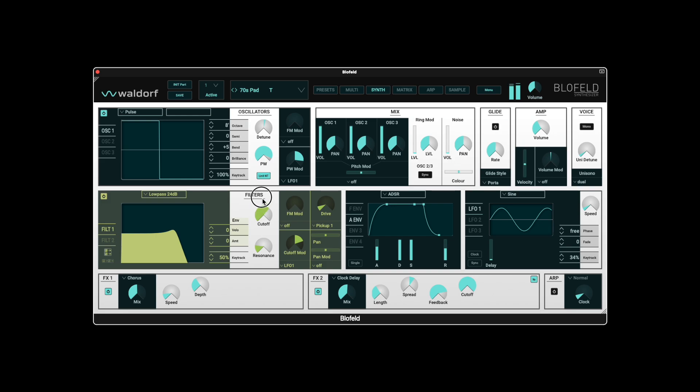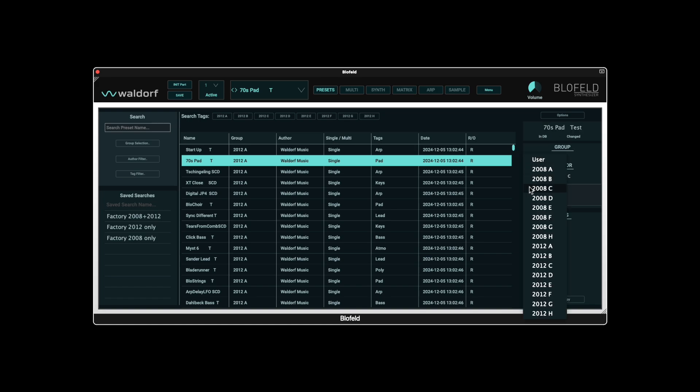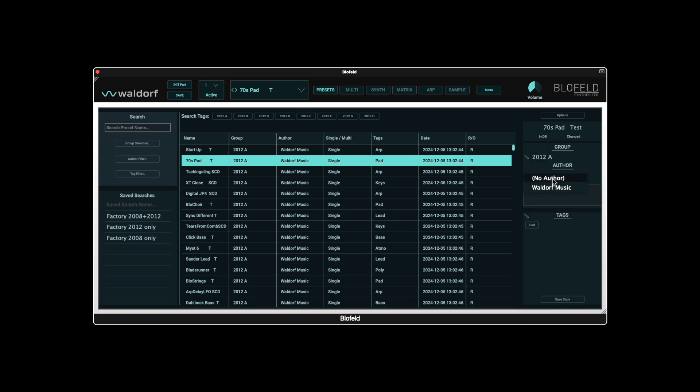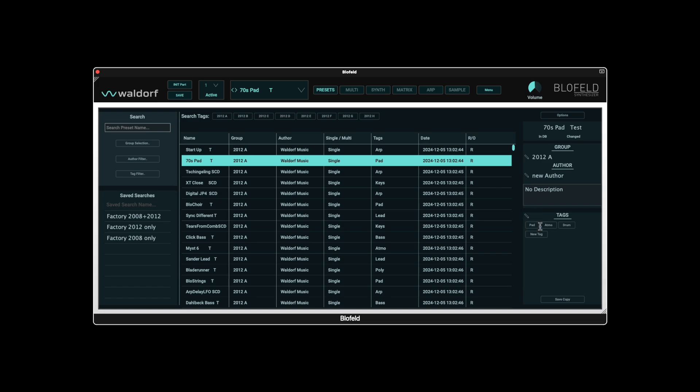In addition, information such as preset name, group, author and other tags are displayed on the right-hand side and can also be changed here. The preset name can be edited directly by double-clicking on it. The selection for group and author can be changed using the icons. If you enter a new name here by double-clicking, a new group or a new author is automatically created. Tags can also be added or newly created. All changes made here must be saved with Save at the top left of the plugin window.